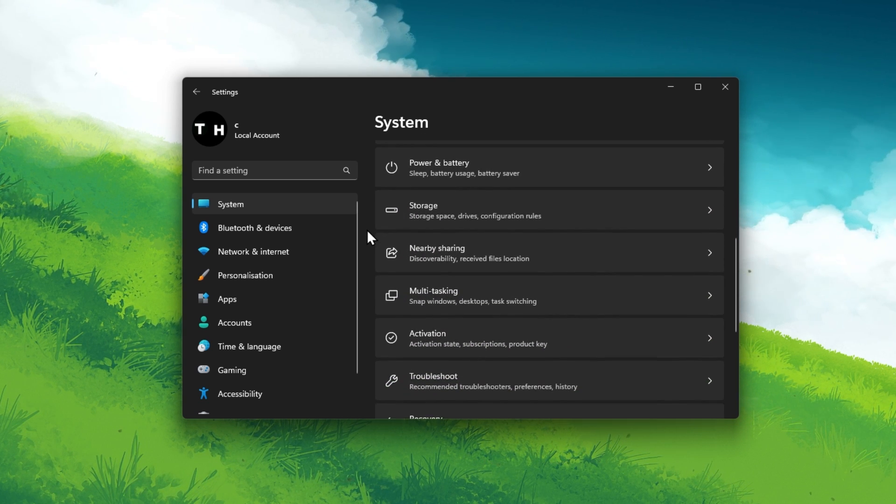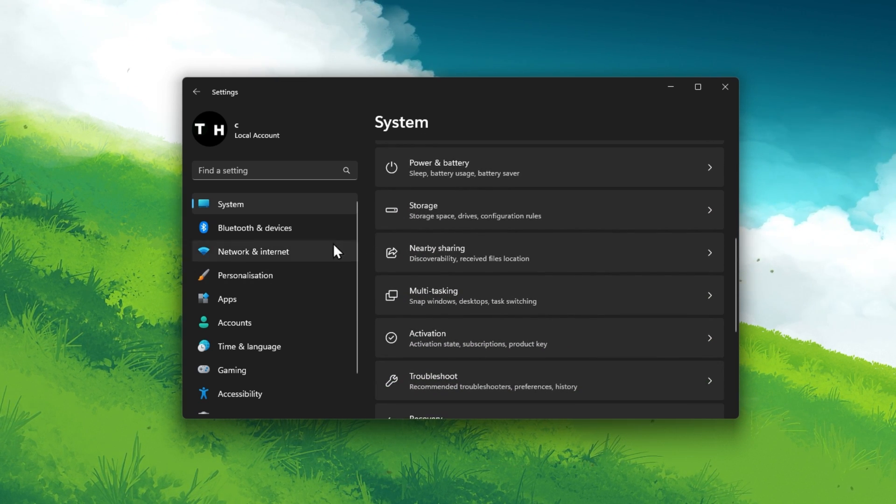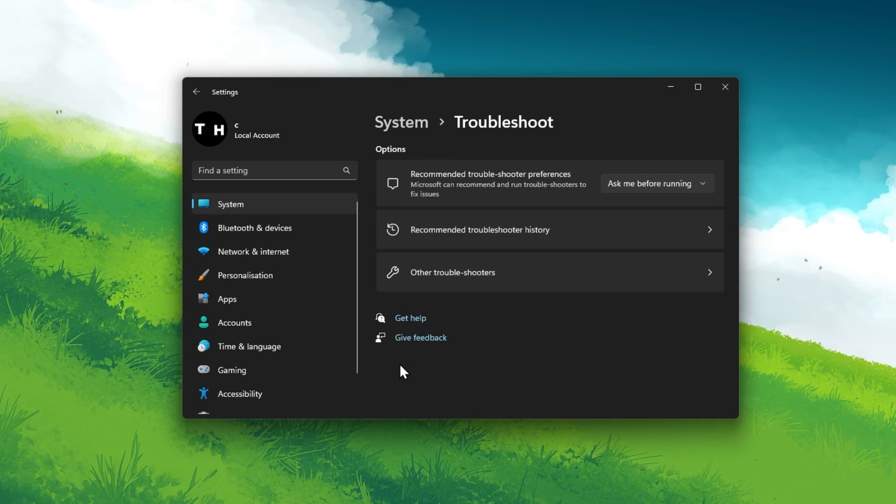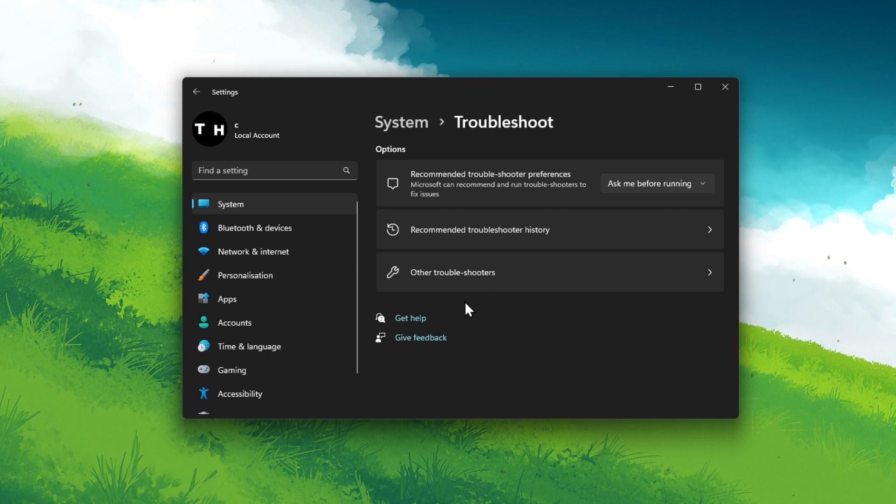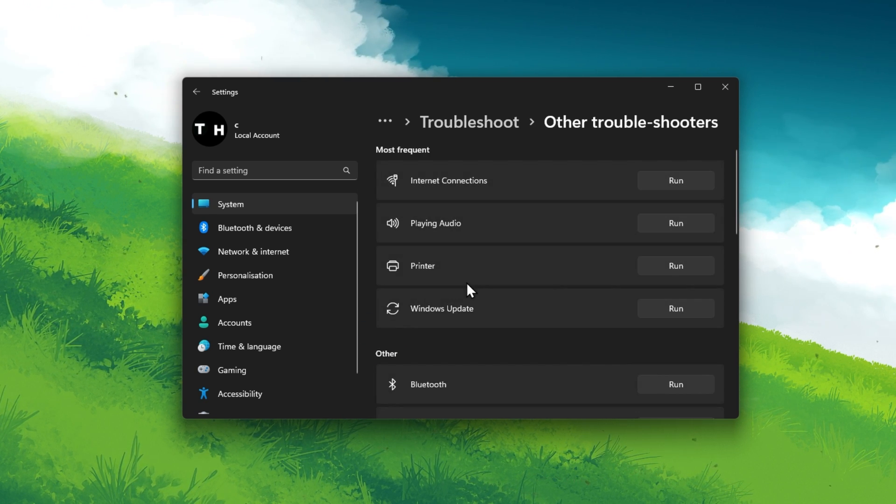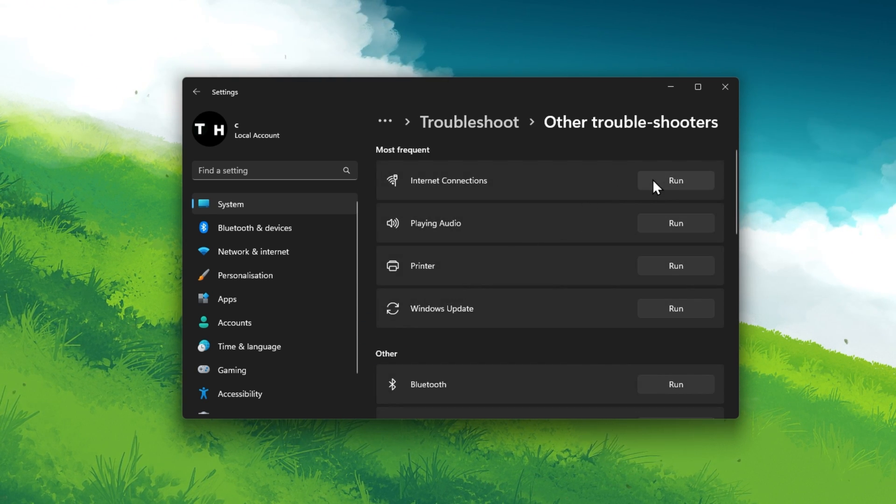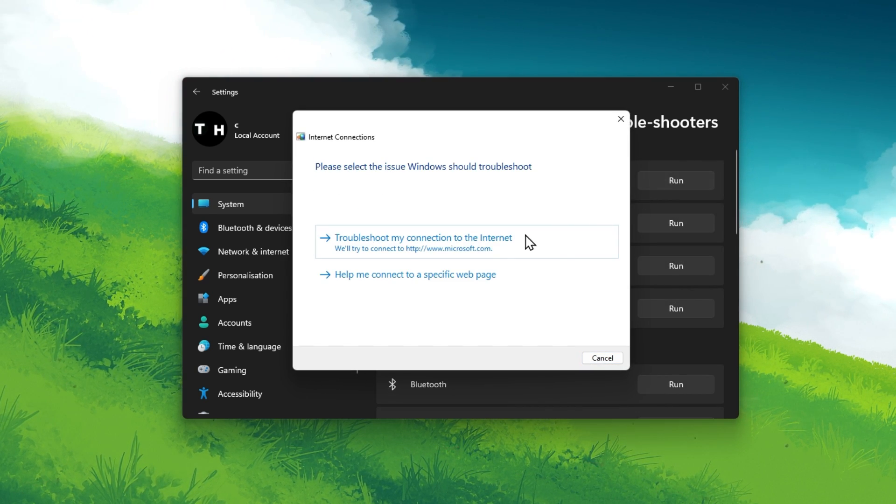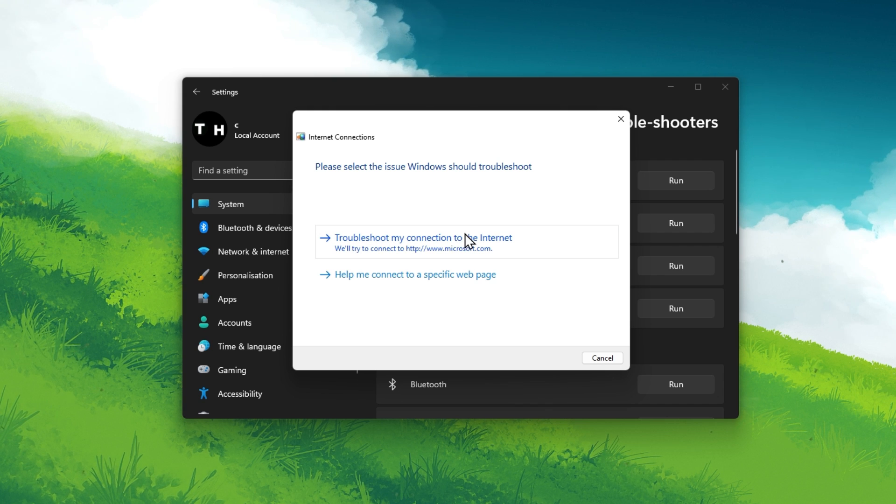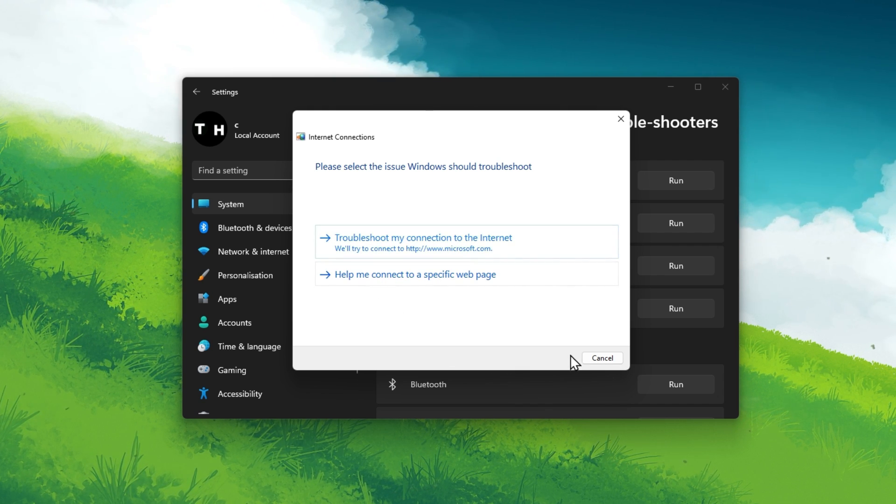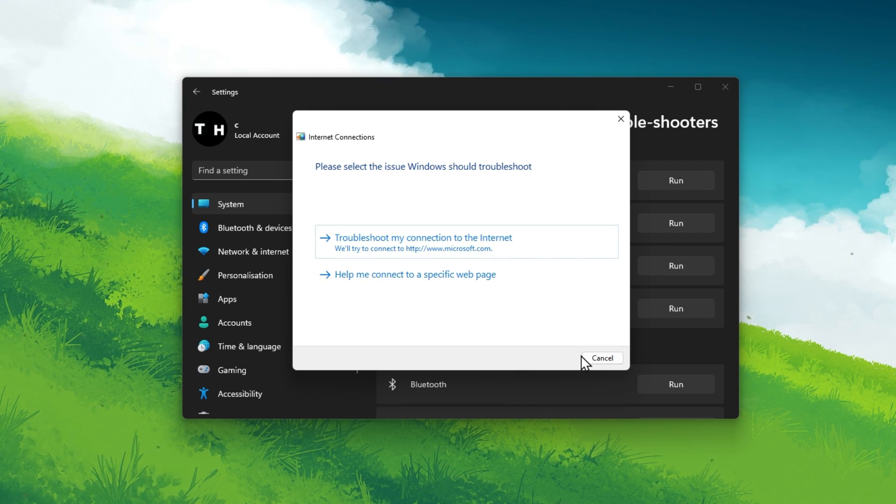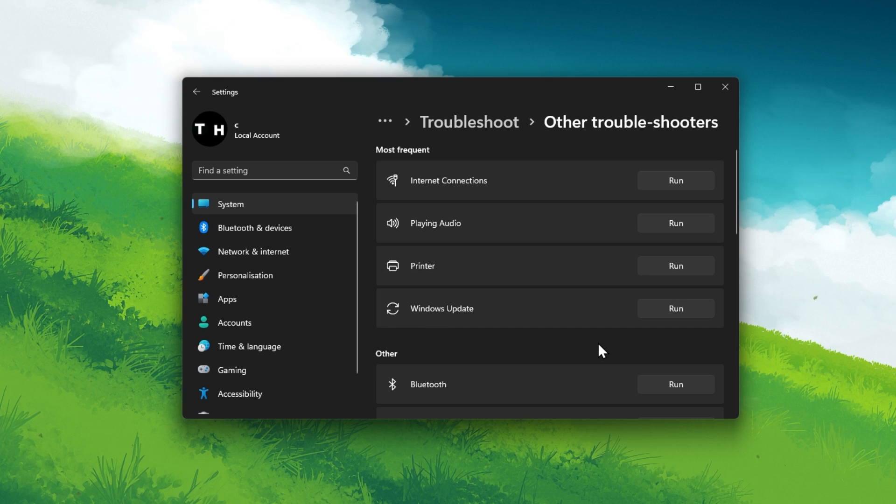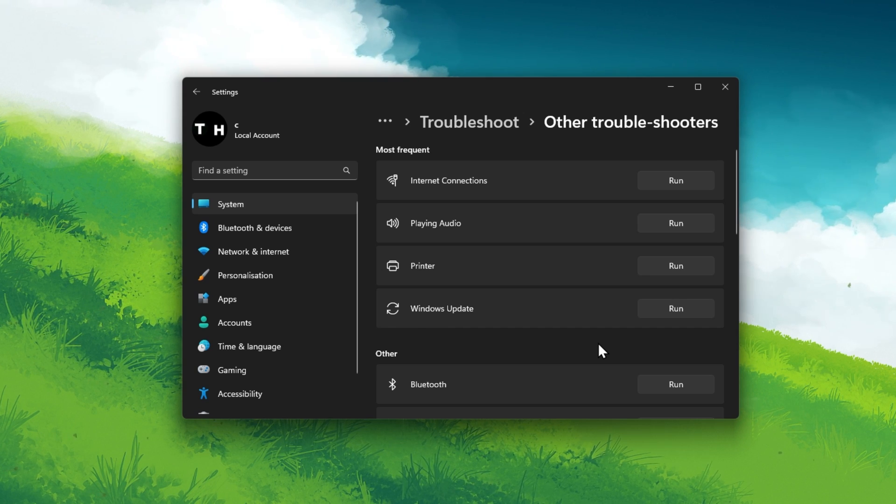When this is done, head over to your system settings and select Troubleshoot. Under Other Troubleshooters, select Internet Connections. This will take a moment to run the Internet Connections troubleshooter and can in a lot of cases fix common issues with your connection.